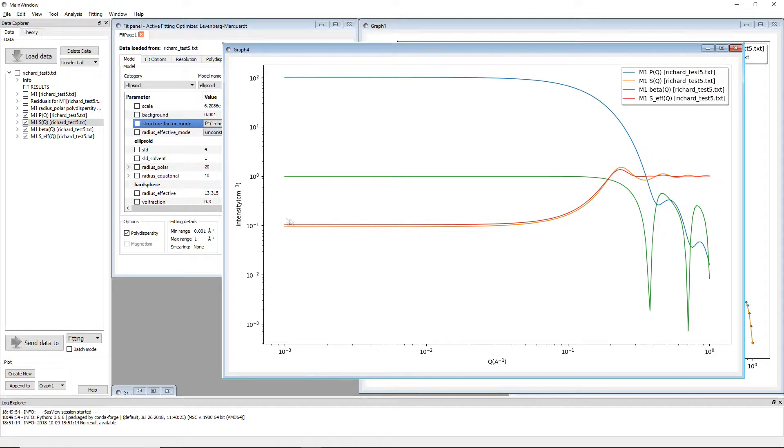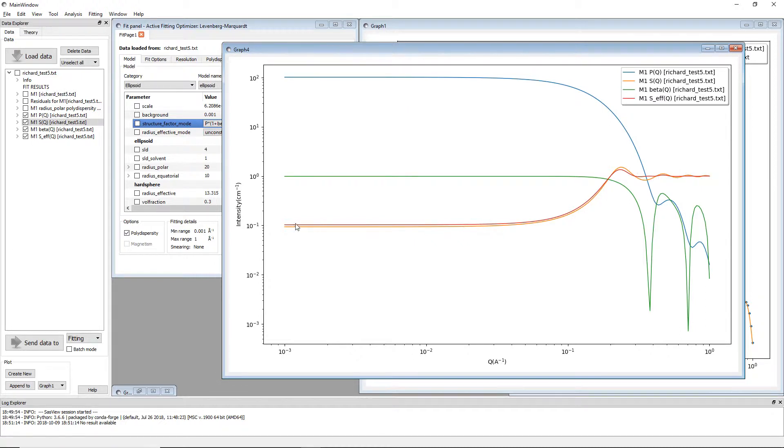But you can see a clear difference here between S of Q and S effective of Q, where S of Q is the orange and S effective of Q is the red.